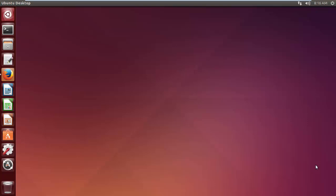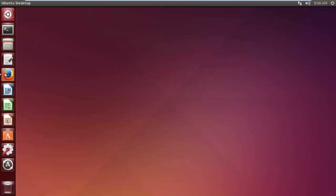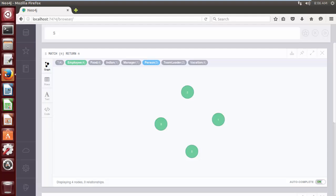Let's start by removing a label from all the nodes present in the database. So far we have 4 nodes in the database. Removing a label from a node is similar to adding a label, but for removing a label we are going to use the REMOVE clause instead of the SET clause.